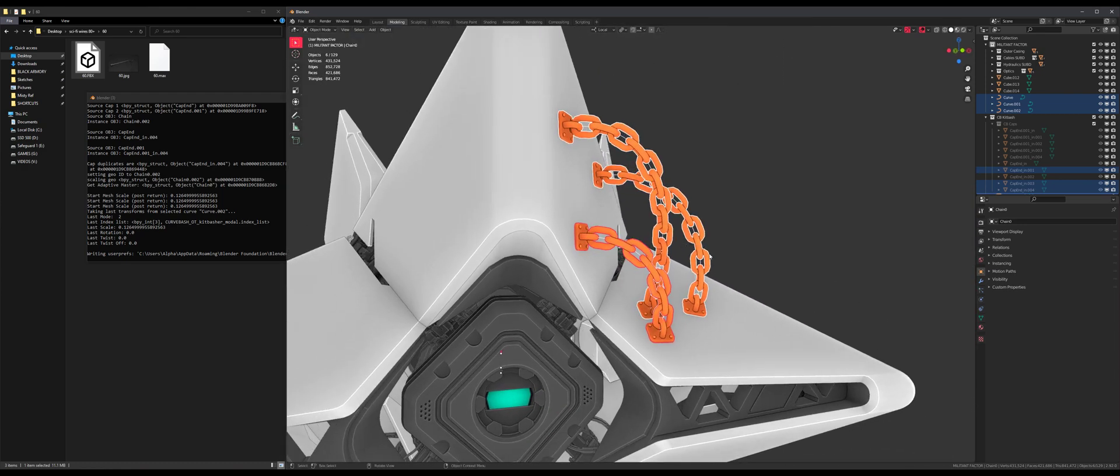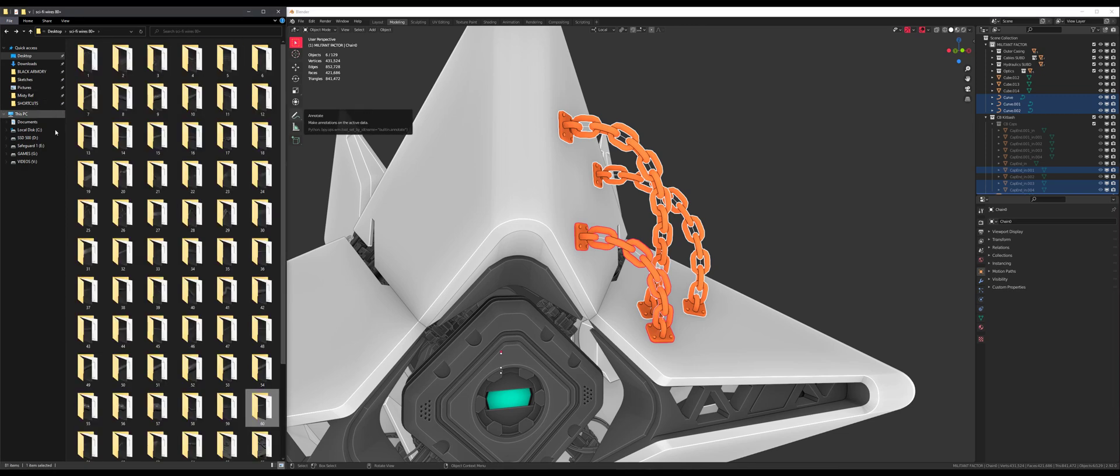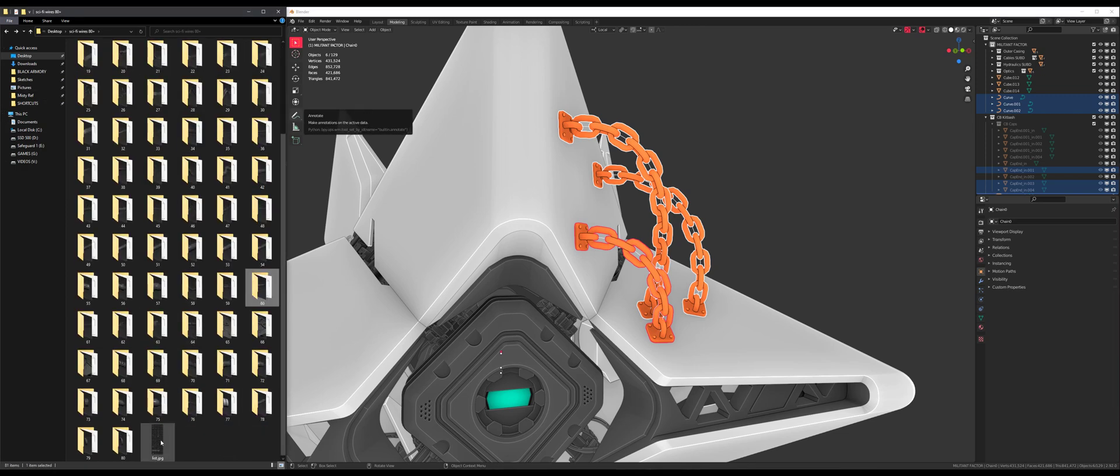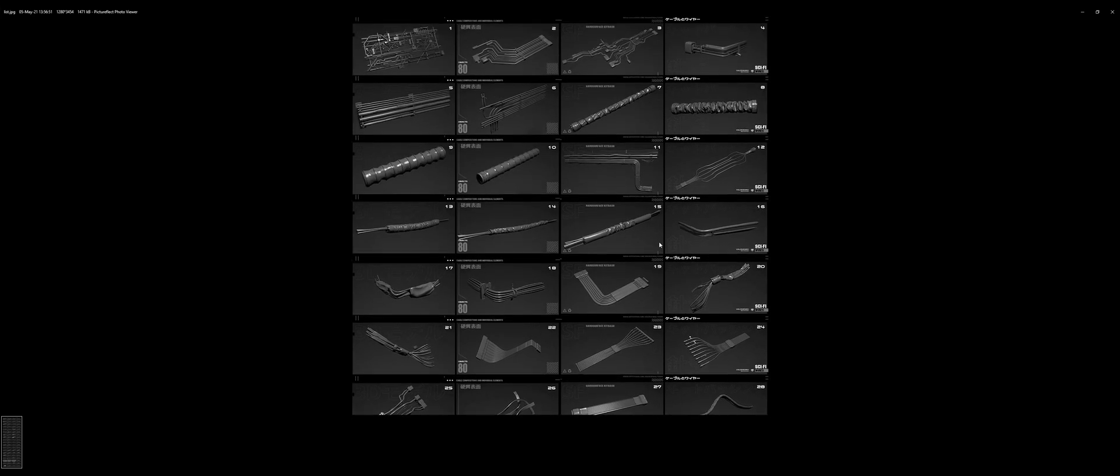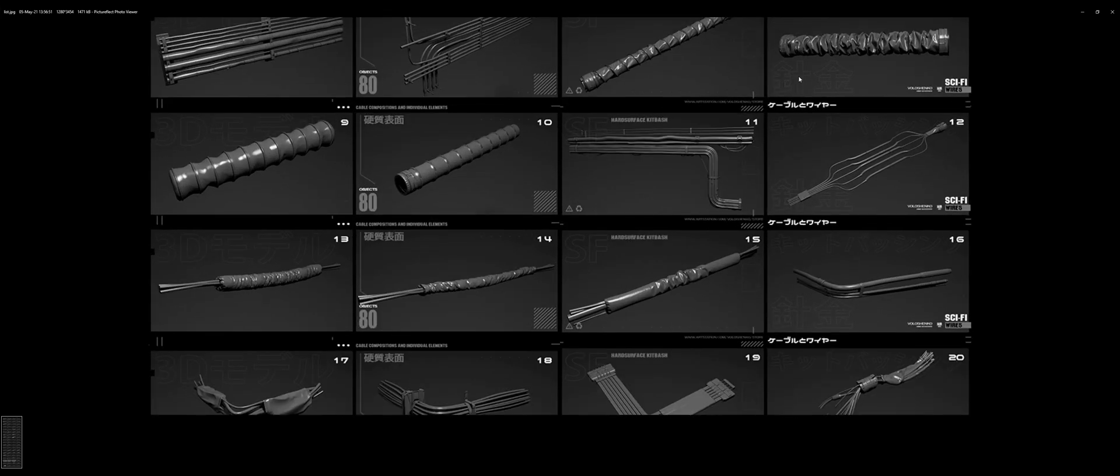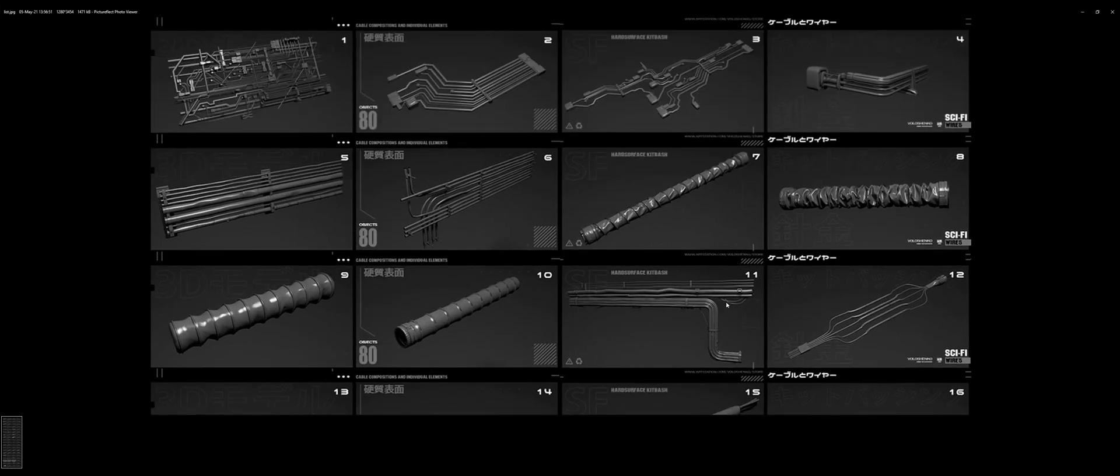The idea behind this video is that you don't even have to model your own. You can find a kit bash set someone released and just use them as presets for Curve Basher.